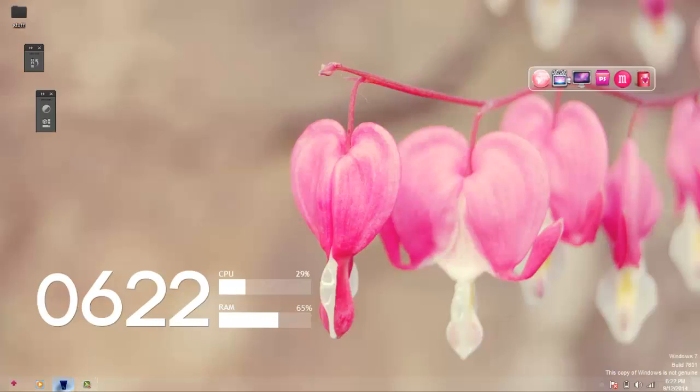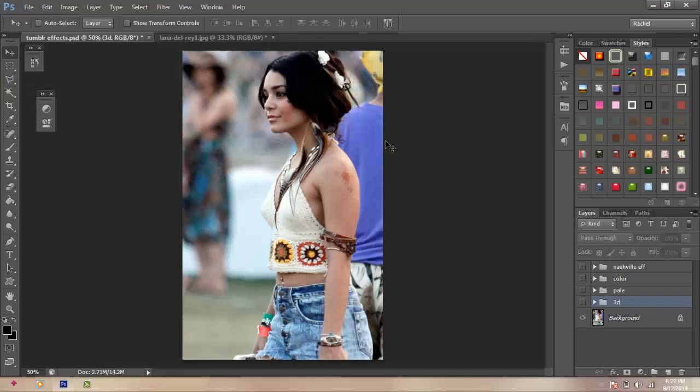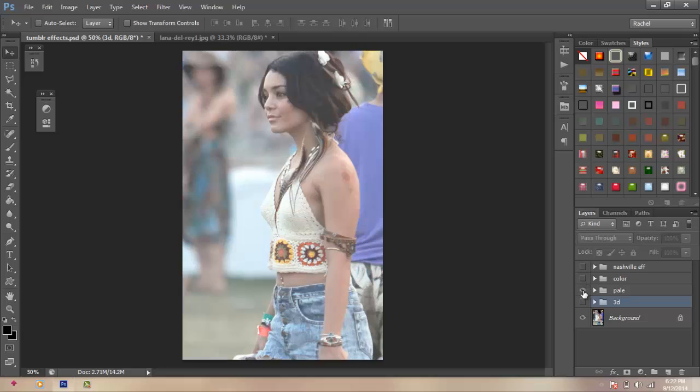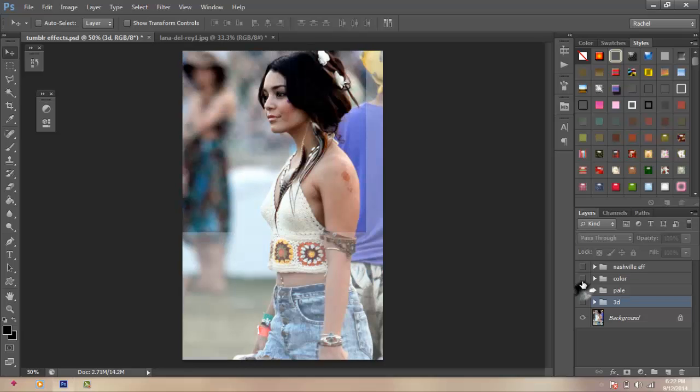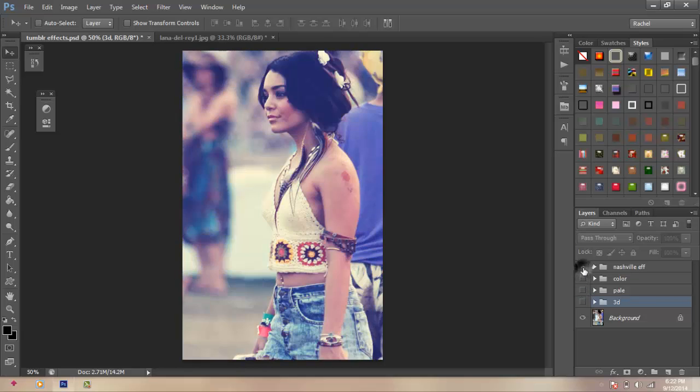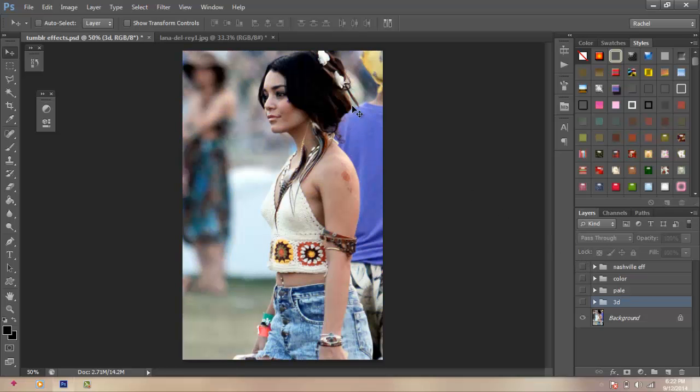So first you're going to open your Photoshop, and right here I'm just going to show you the before and after stuff like that, so you know what the original picture looks like.